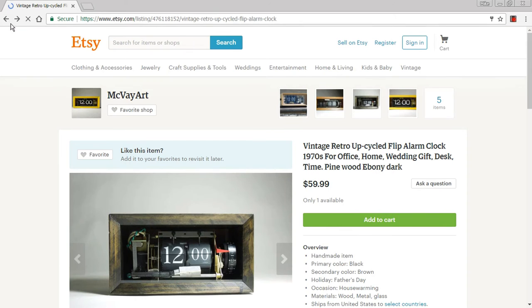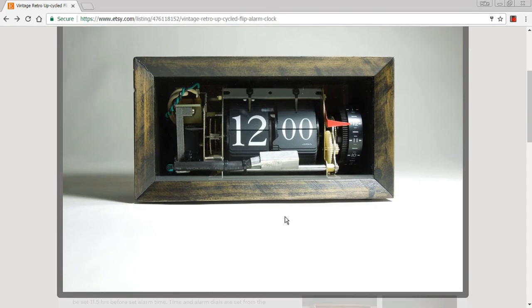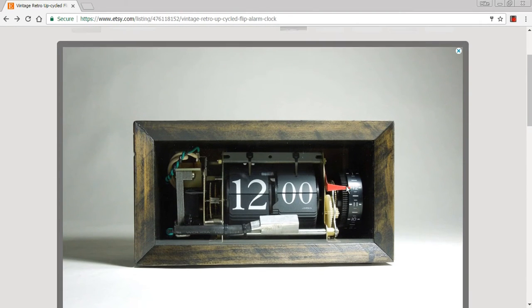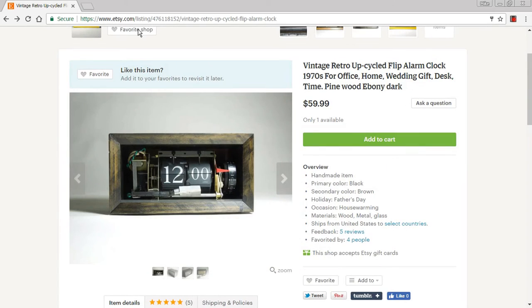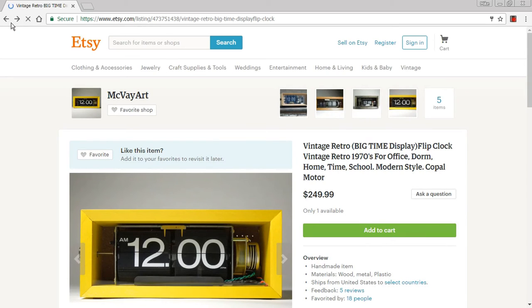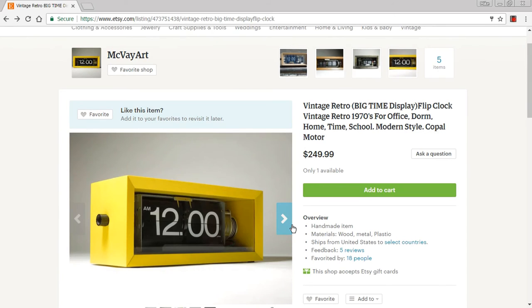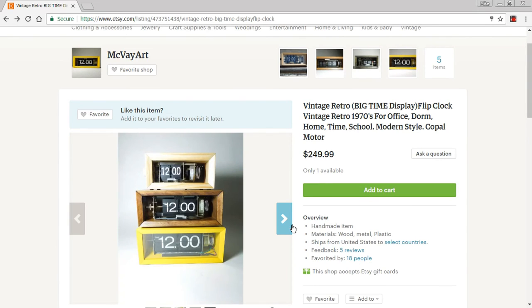And here's one that looks like it would go really good in maybe a log cabin. I like this one. Very nice. And looks like something a teen might like. It says 'Big Time Display.'